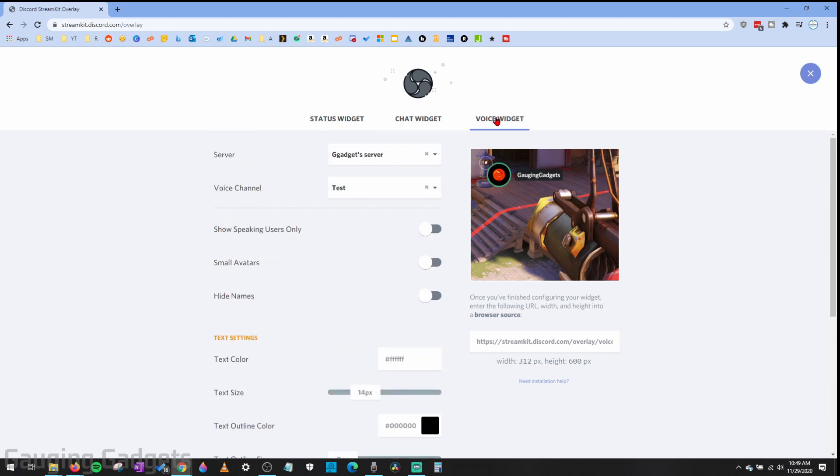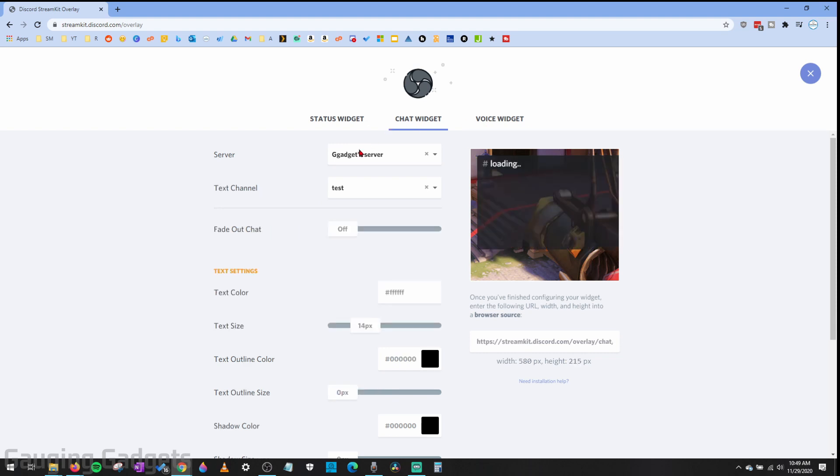Now you can only add one of these widgets at a time, so if you're adding multiple you have to repeat the steps to do that. Once you've finished configuring one of the widgets, I'm going to do it with the chat widget here, all you need to do is go down here and copy the URL.